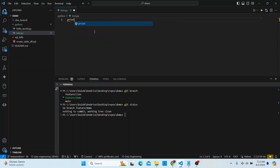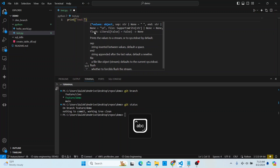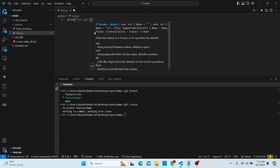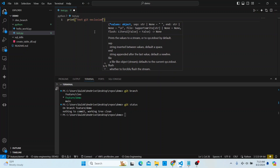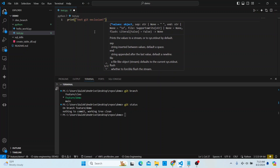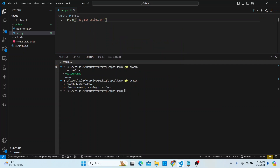In this test.py I'll just print a line — something like 'test git exclusion'. Doesn't matter what the content is. I'll save that file. I've now made this change to this file.